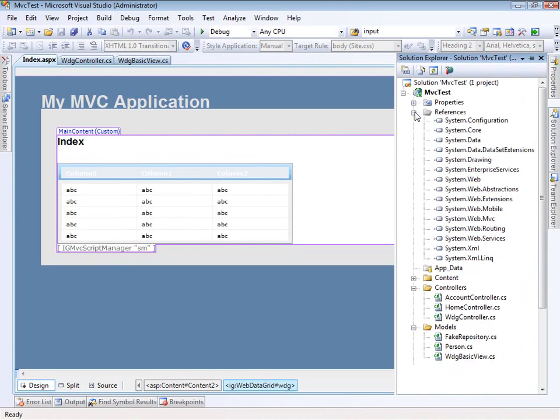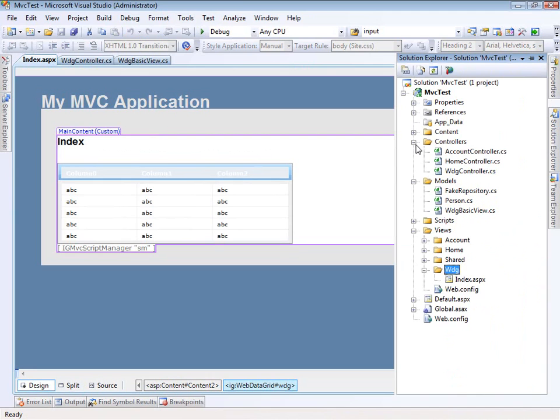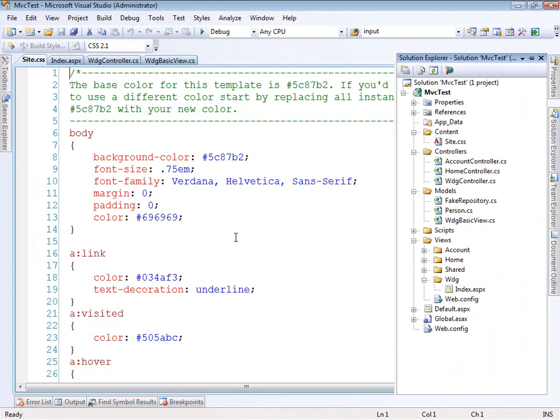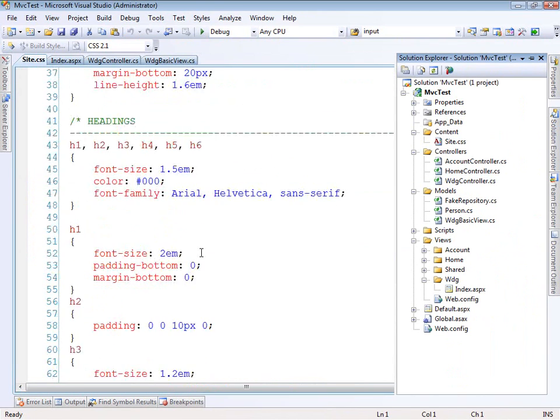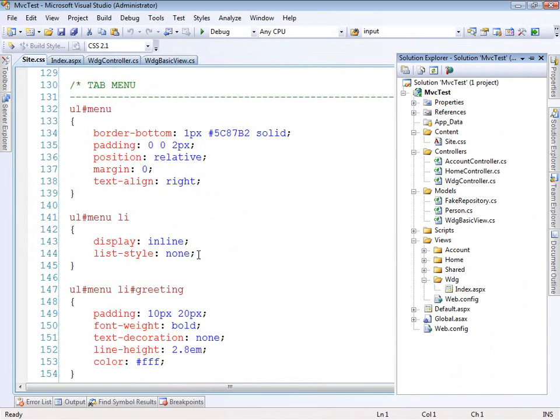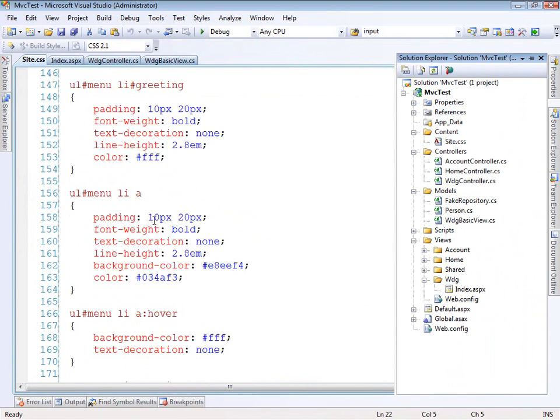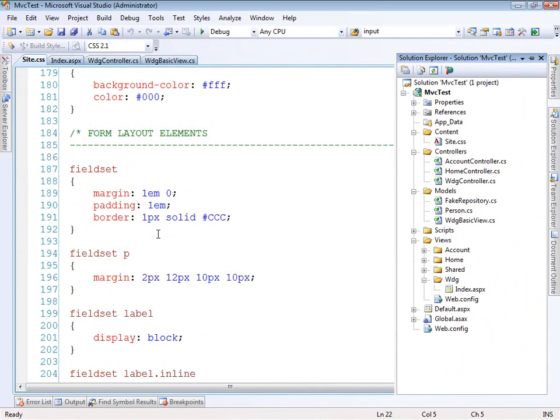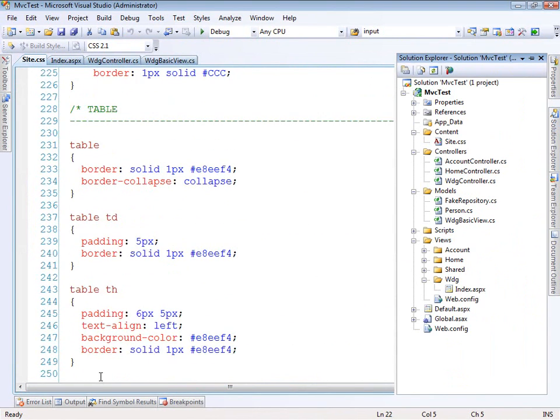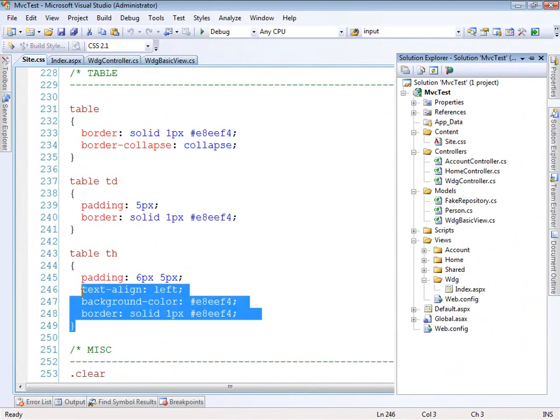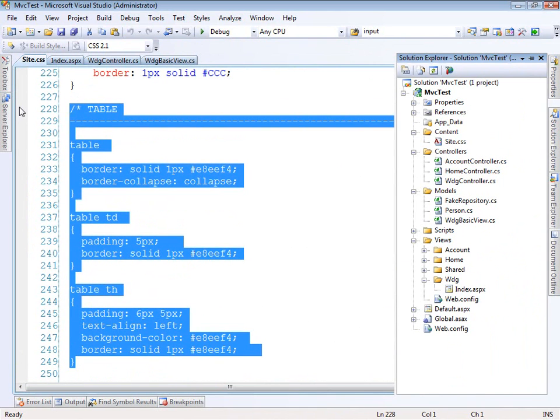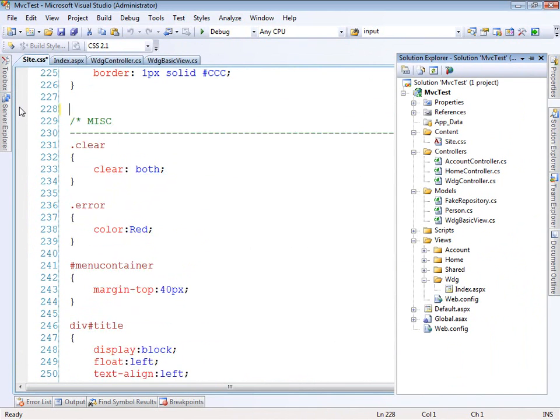So that's a good thing. And the last thing to note is that the MVC template, the styles that they put in there for tables kind of interfere with the web data grid. So I'm just going to delete these table styles entirely. So now let's go ahead and run this again and see how it looks.